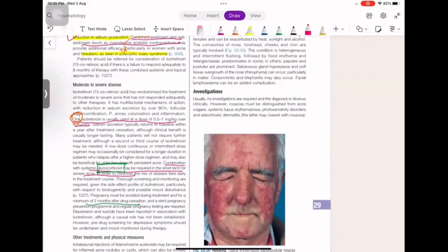In moderate to severe disease, start with systemic medication. Options include oral retinoids, oral antibiotics, and glucocorticoids. Glucocorticoids are anti-inflammatory and are given to decrease the risk of flare.